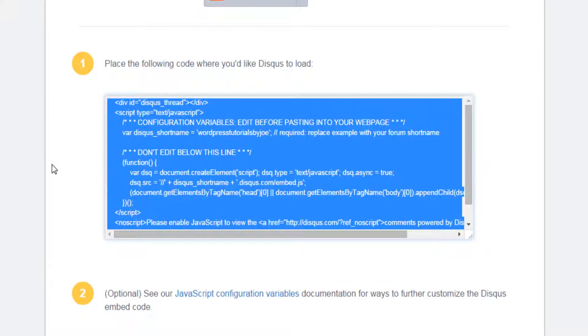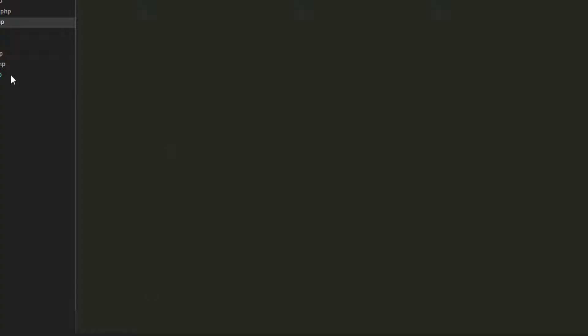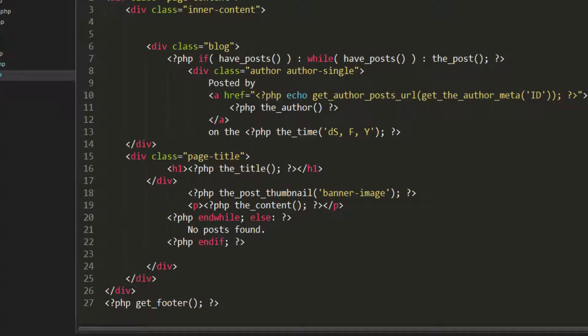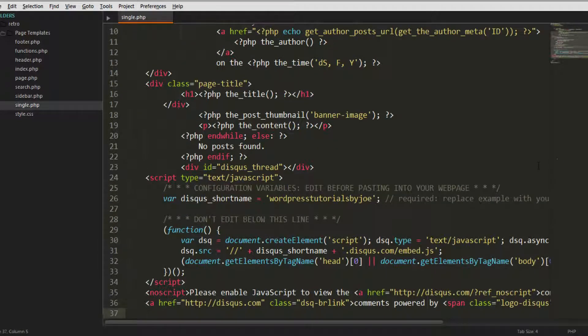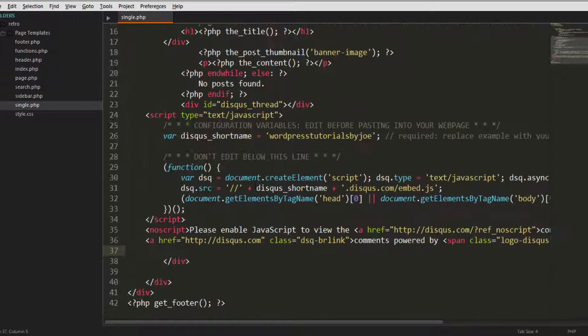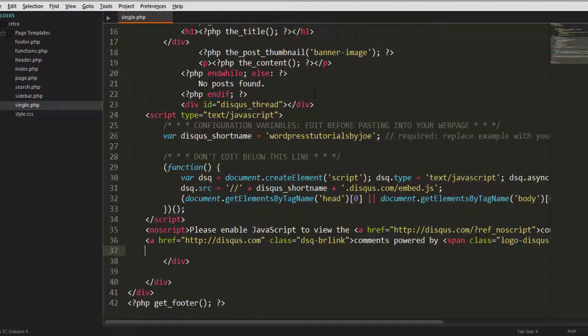Control C, go into our single dot PHP because we are going to put it in our posts comments. In the inner content div we're gonna put it in the bottom and paste it there, save it.